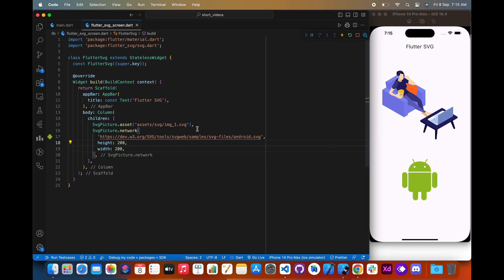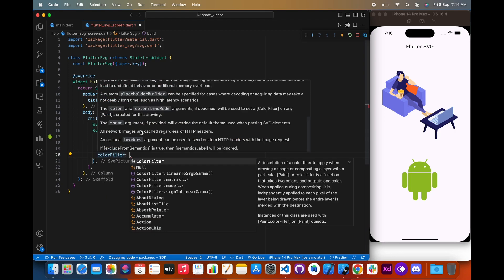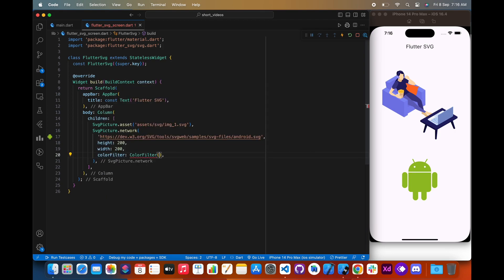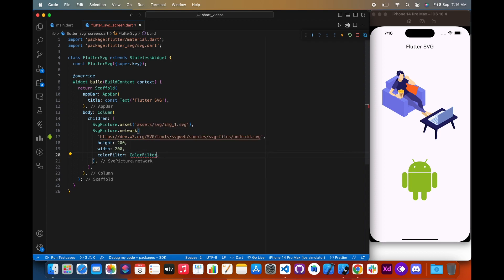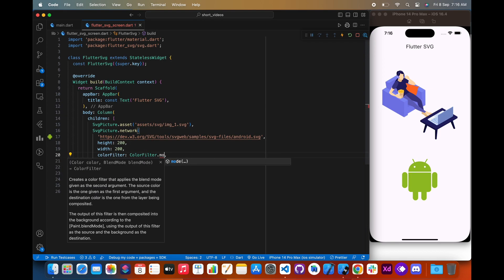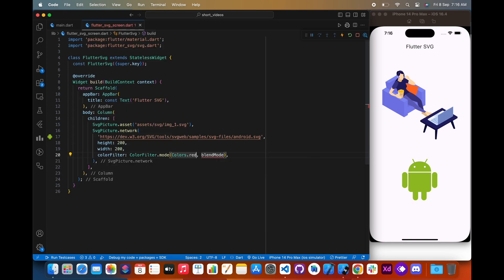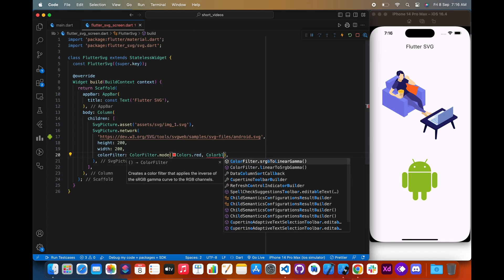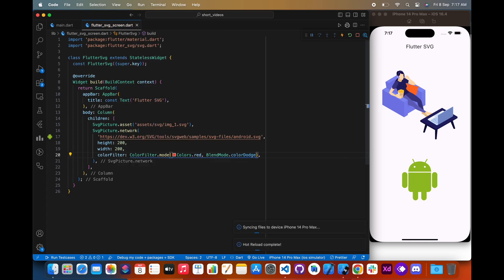We can also customize the appearance of SVG images by using the height, width, and color filter properties. We can set the color and blend mode as per our choice.